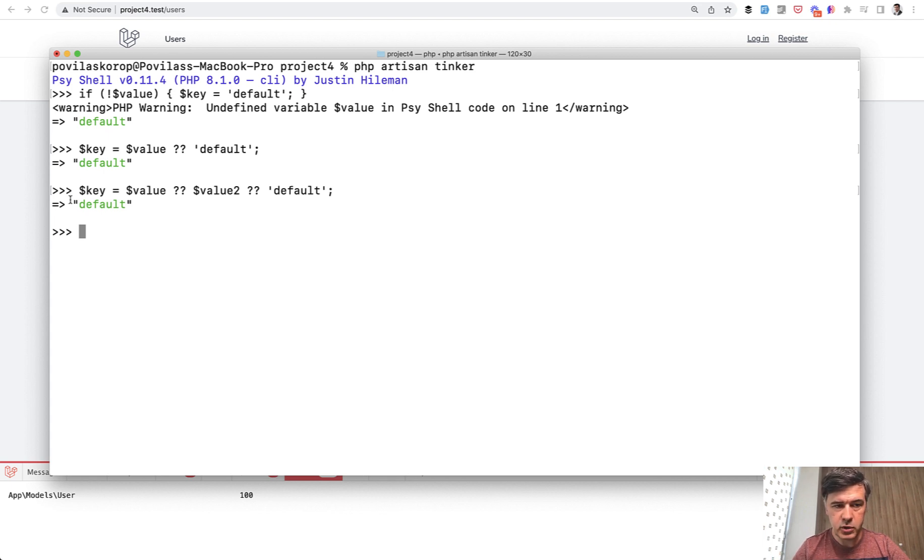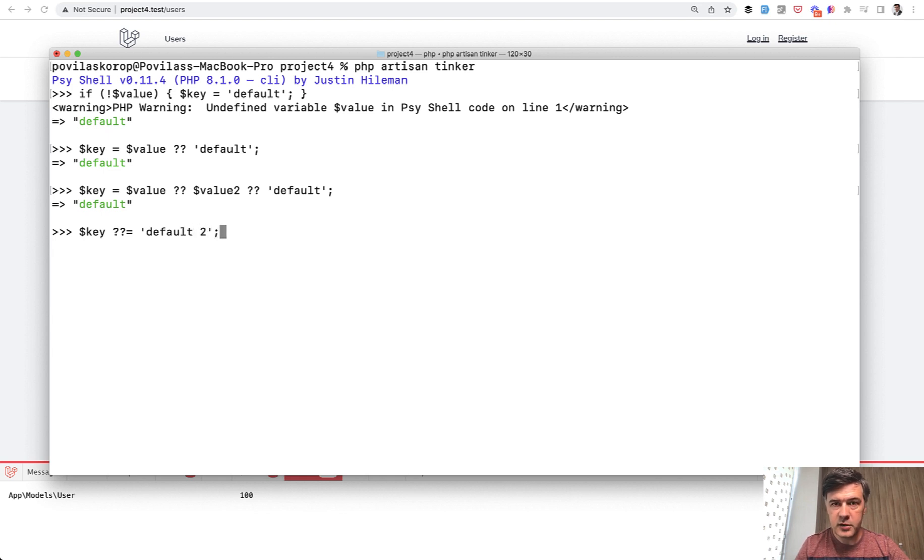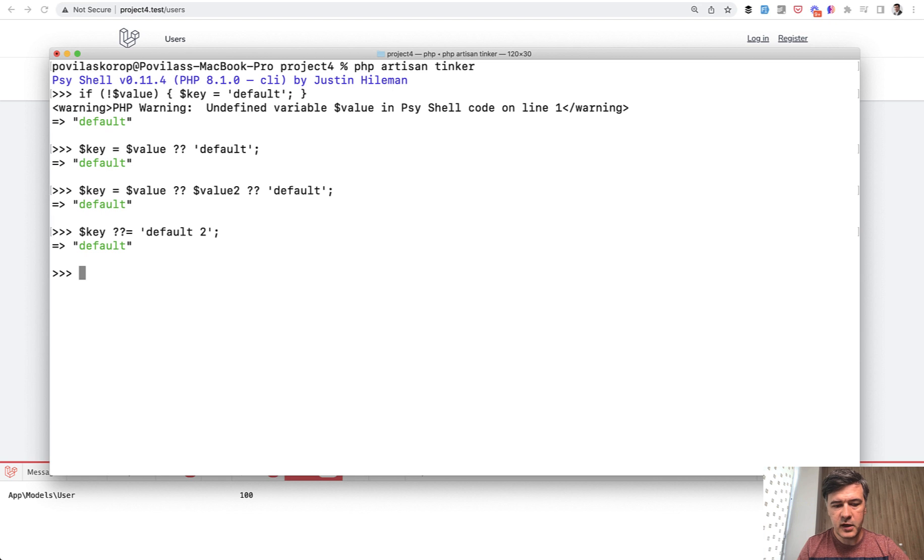So now currently our key has default and we can do key question mark question mark equals default two, for example, another value. And if we launch that, the value doesn't change, which would check if the key is null, then it would assign the value.